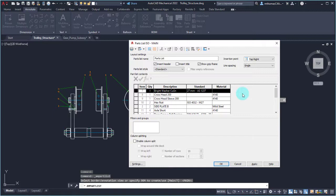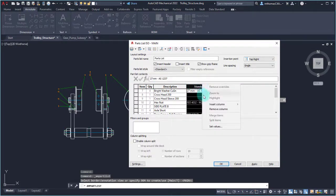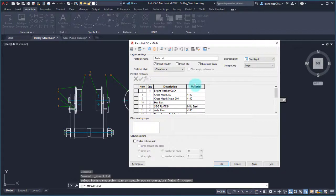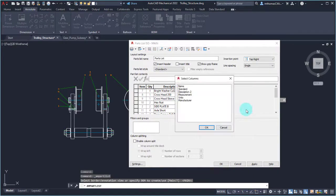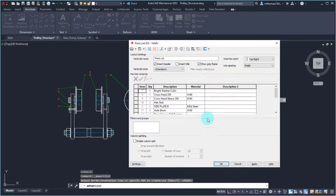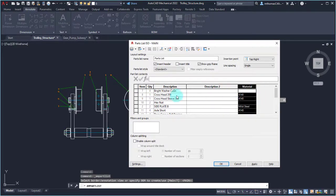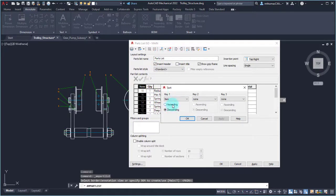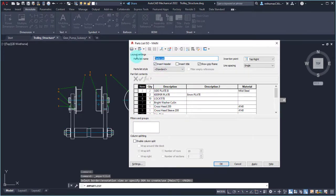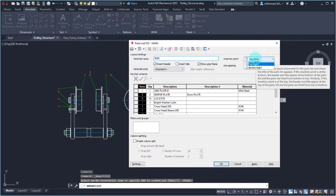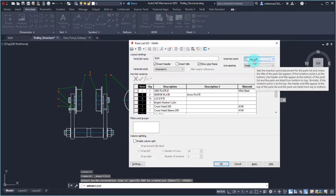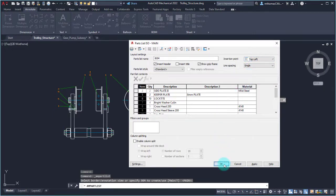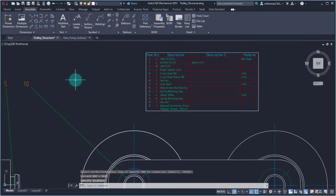Maybe you're going to send your bill of materials to your purchasers and it needs more information than what's in the drawing you're presenting to assemblers. So I'm going to remove the standard column, keep the material, insert a column to the right for the description two column, then drag and drop the material to the end. Let's sort by item number ascending and click OK. The title we're going to call the BOM, and we'll insert it from the top left, going top to bottom, and place the parts list.